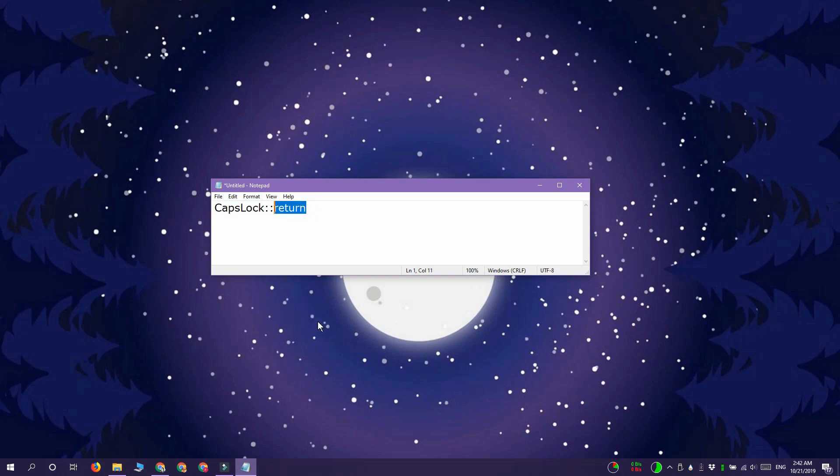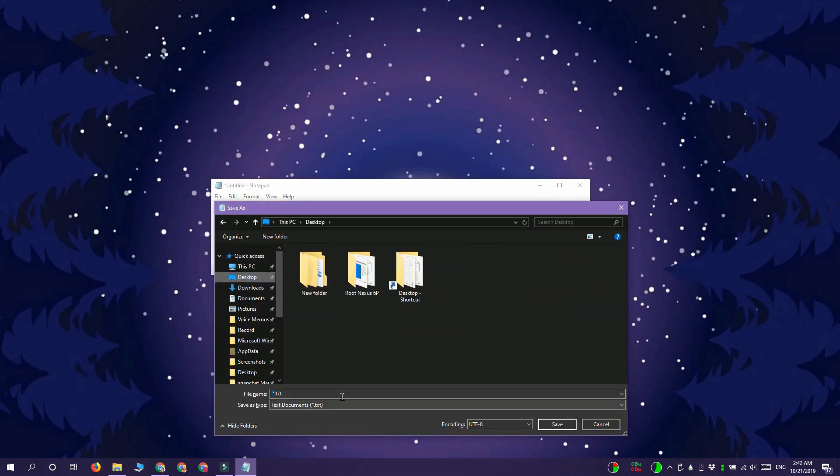These two columns they're going to remain unchanged. Save the script with AHK extension and then go ahead and run it.